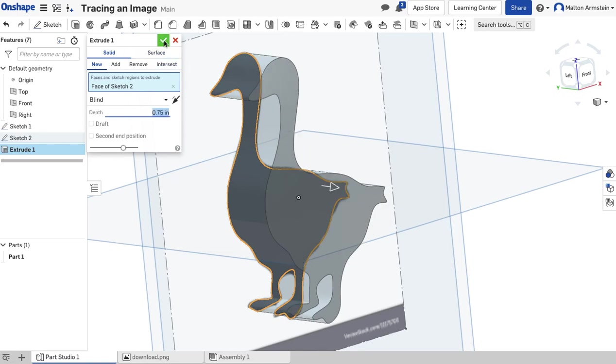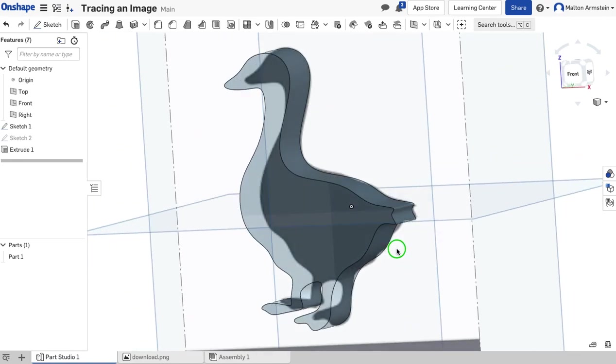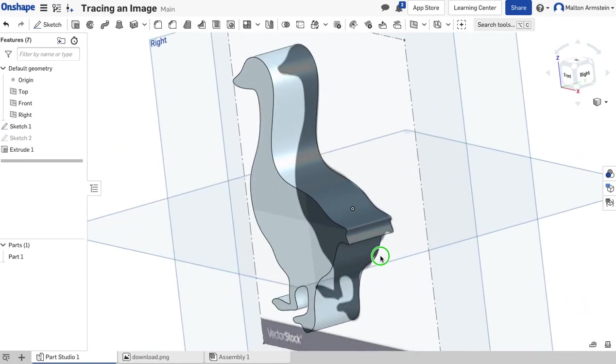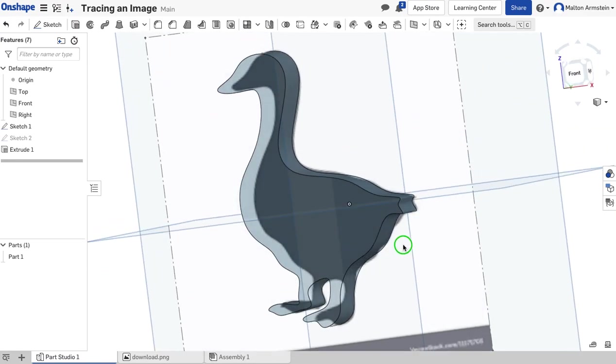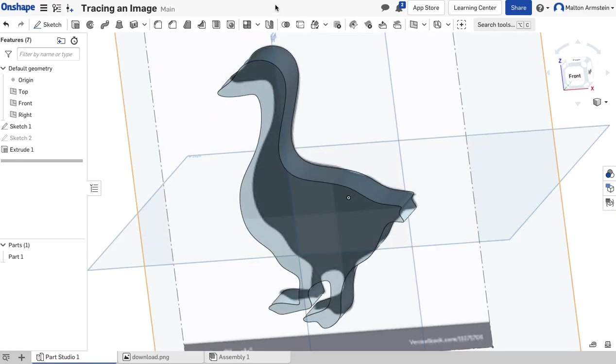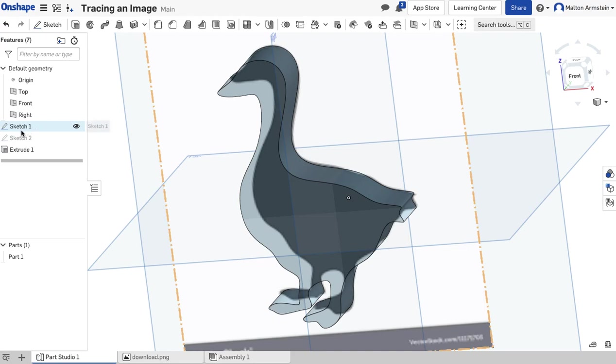I'll click the checkmark. Now it's a little hard to see the goose because we still have that picture in the background. What we're going to do is come over here—that picture is actually Sketch 1. I'm going to click this little eyeball where it says Hide Sketch 1.